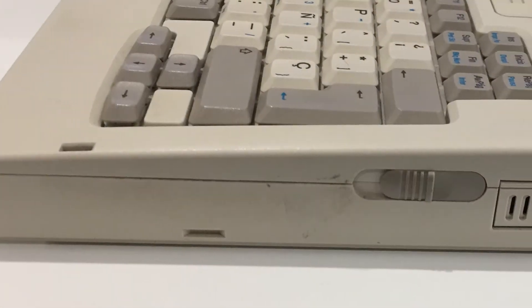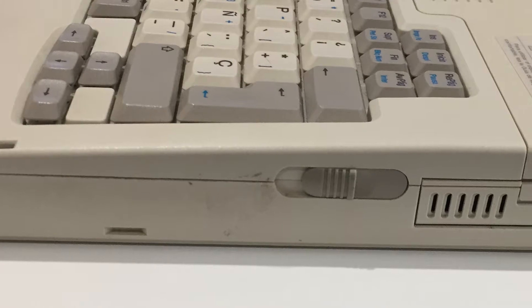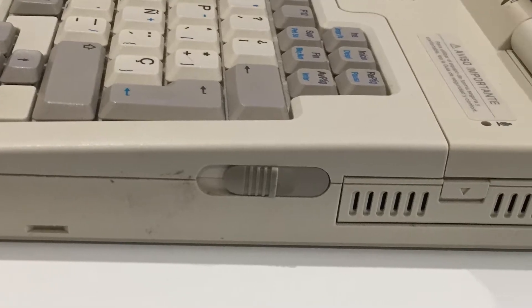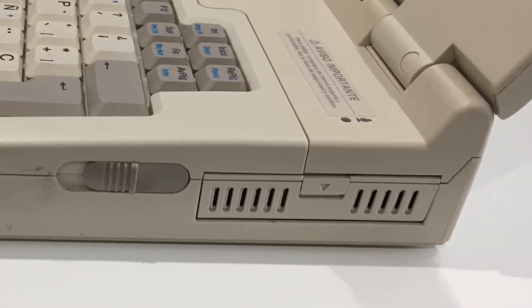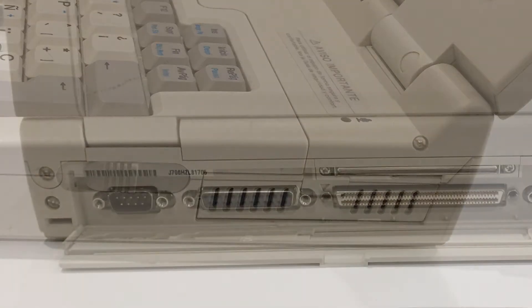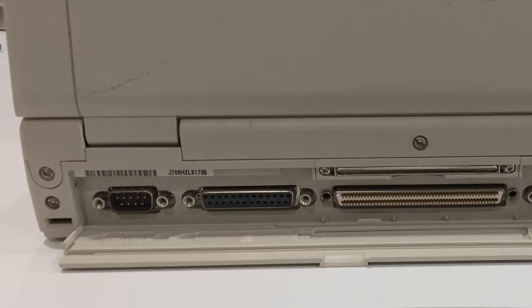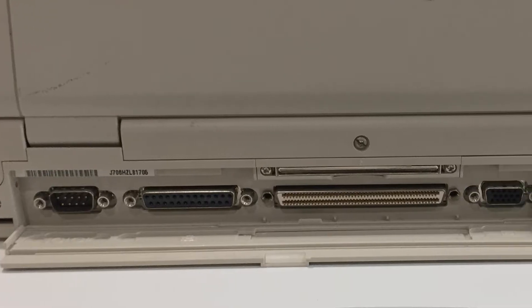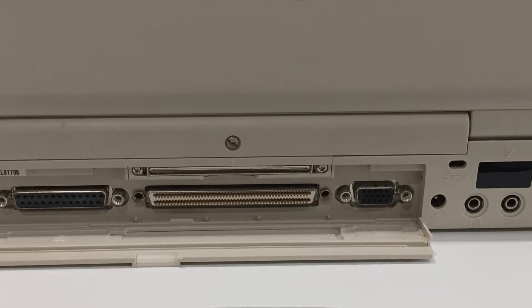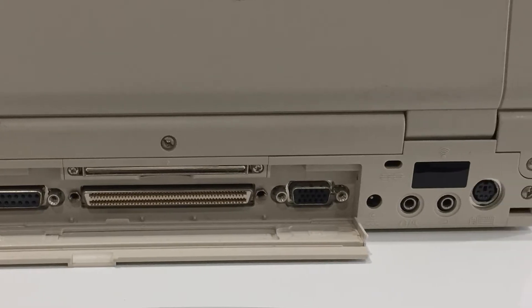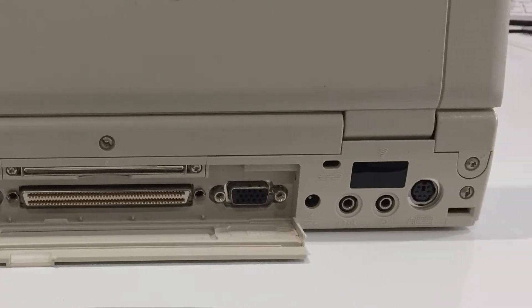Along the right side we have the battery release lever and PCMCIA slots. On the back panel, under a flap that's still present, is a COM port, parallel printer port, docking station port, and an allen port and VGA monitor port which we'll be making use of for this video.